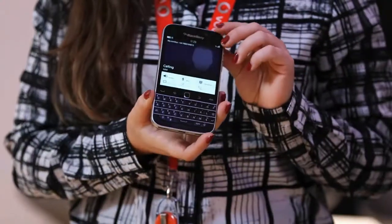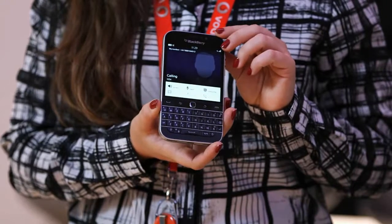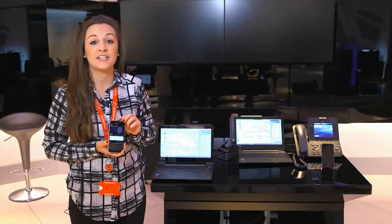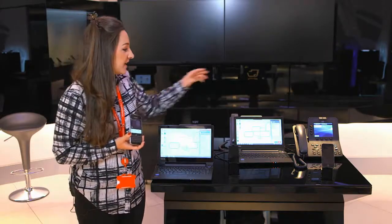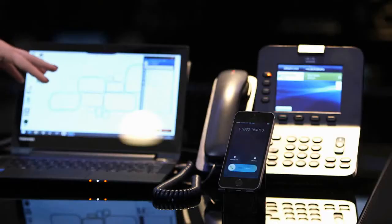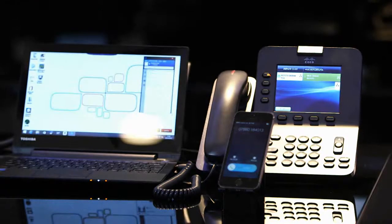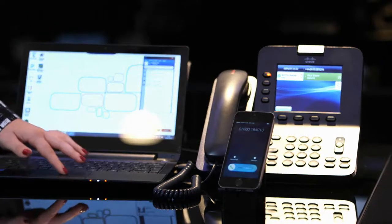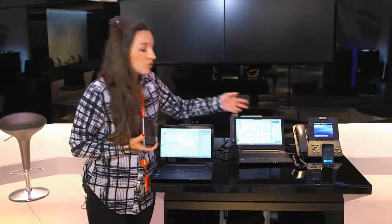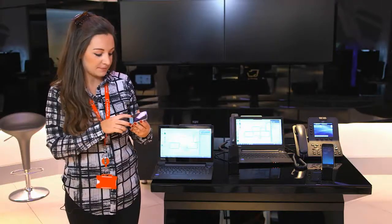I'm calling Andrew again, just using the four-digit internal extension number. As you can see, Andrew's Jabber client's ringing, his fixed phone and his mobile. If I just decline that call as he's not able to answer it for now.